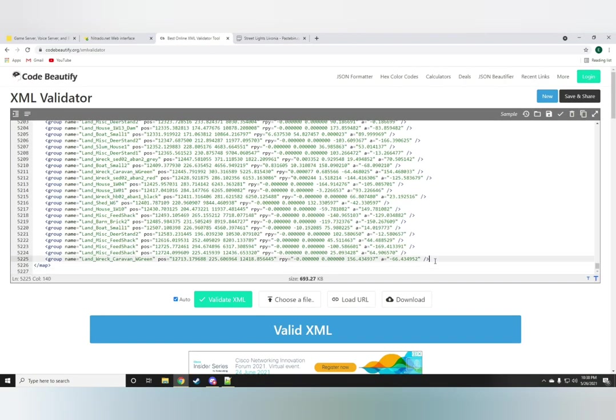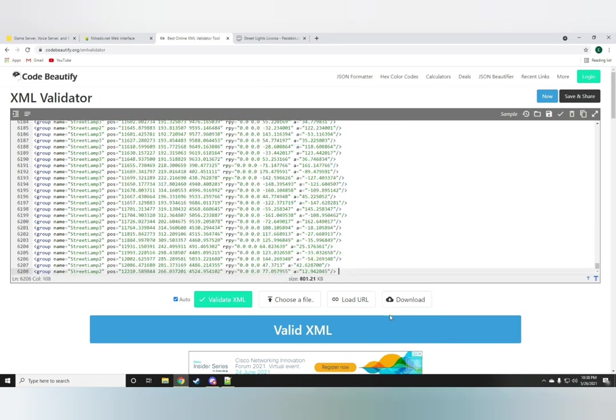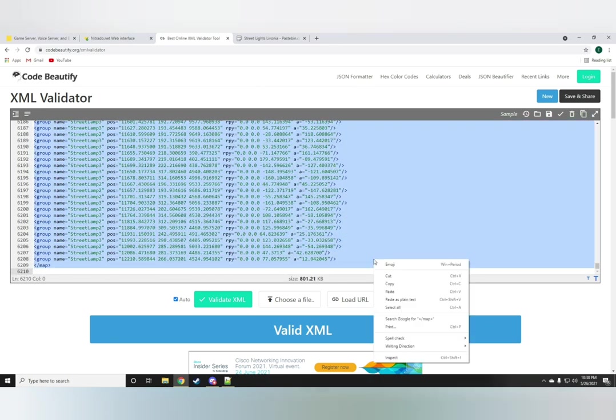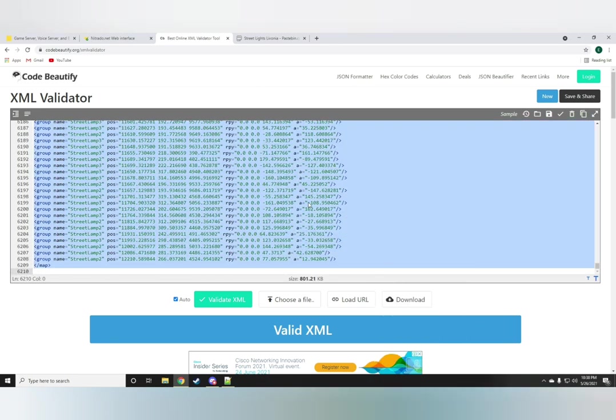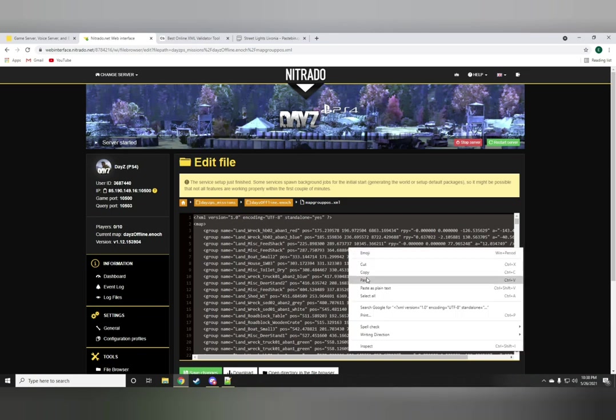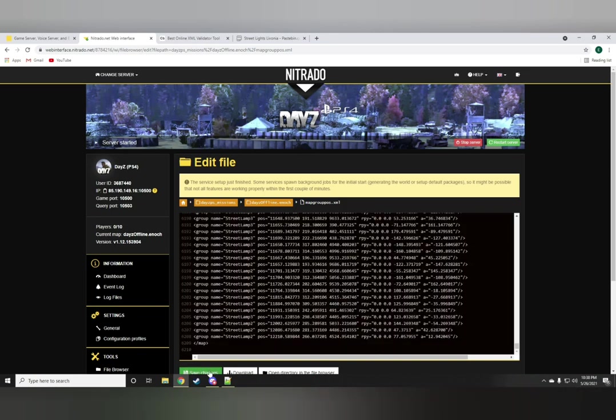So this is obviously really really important. Now just paste it right below the very last group name if you'd like or at the very top it doesn't matter. Once you paste it in again CTRL A and drop it onto your map group position folder.